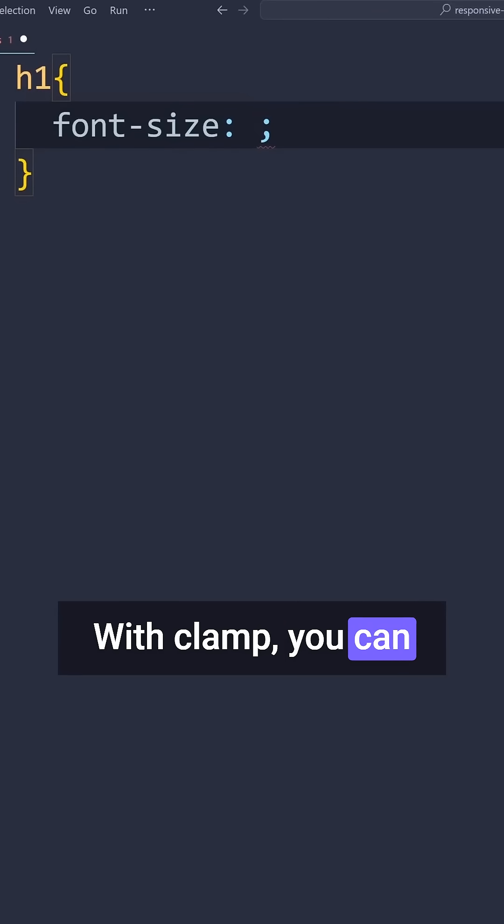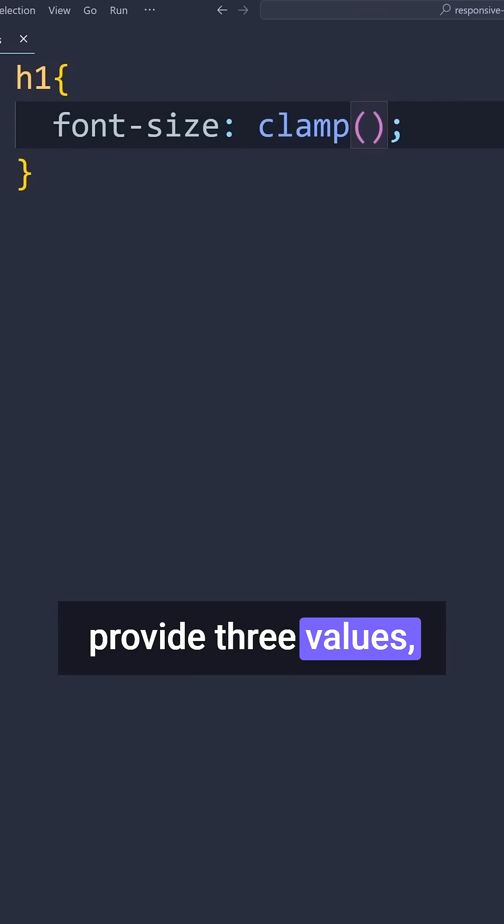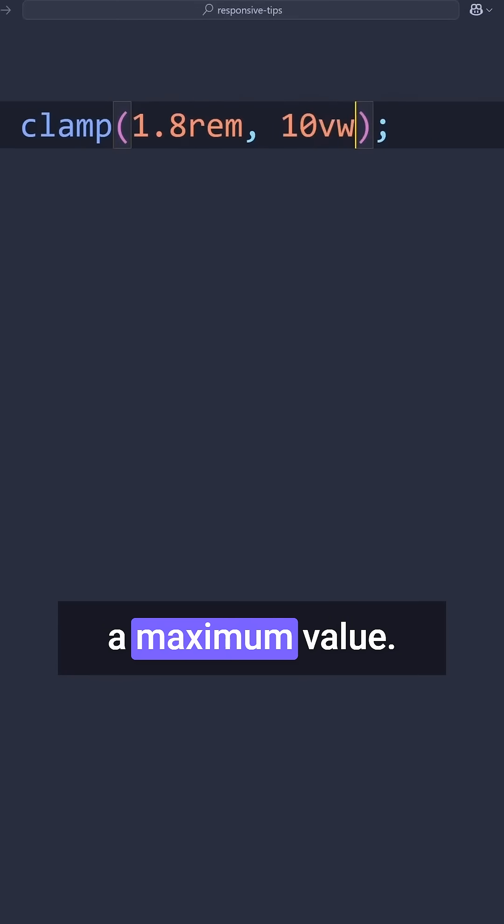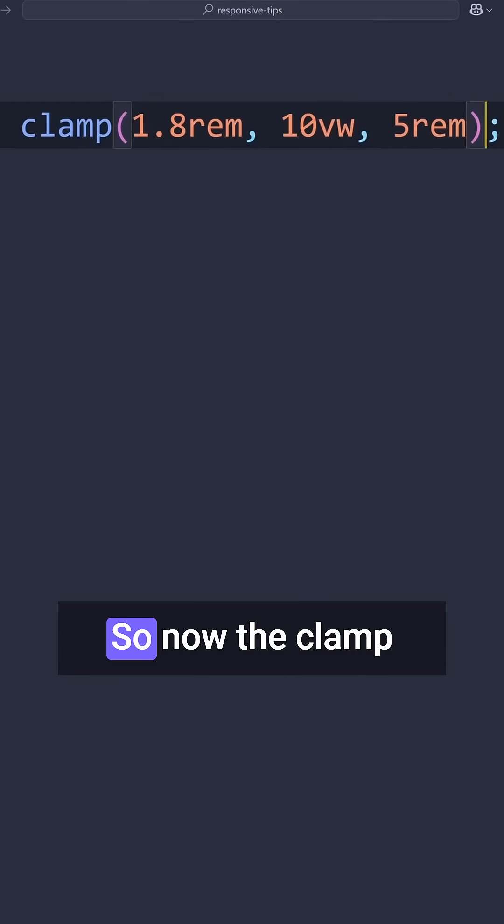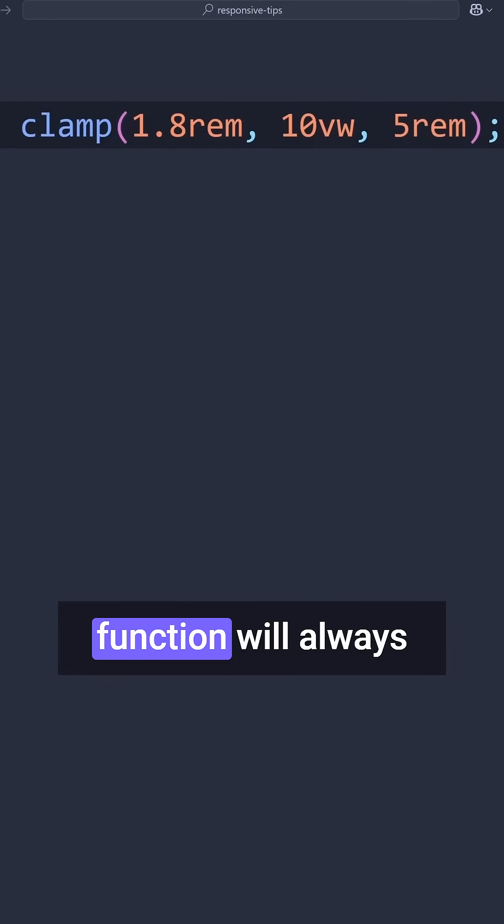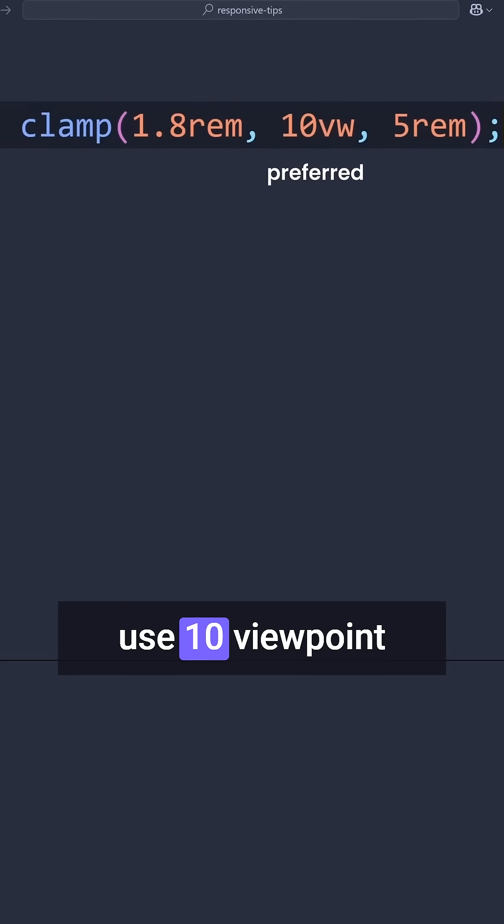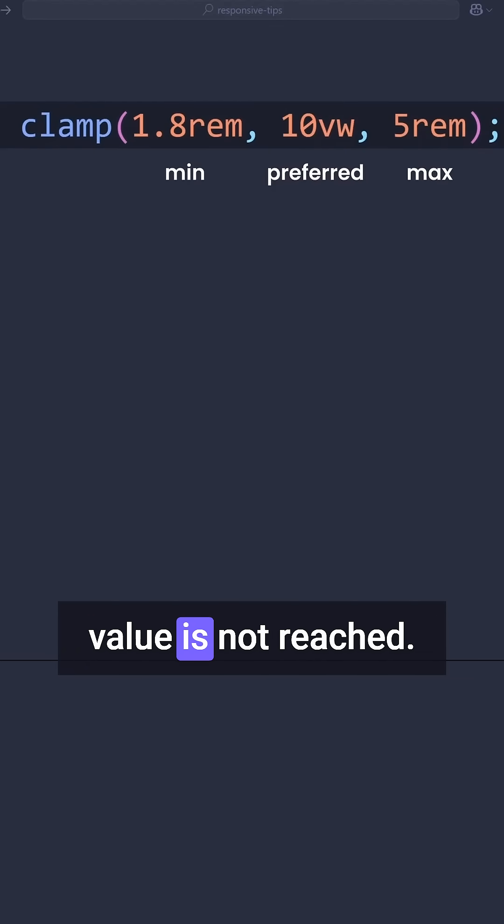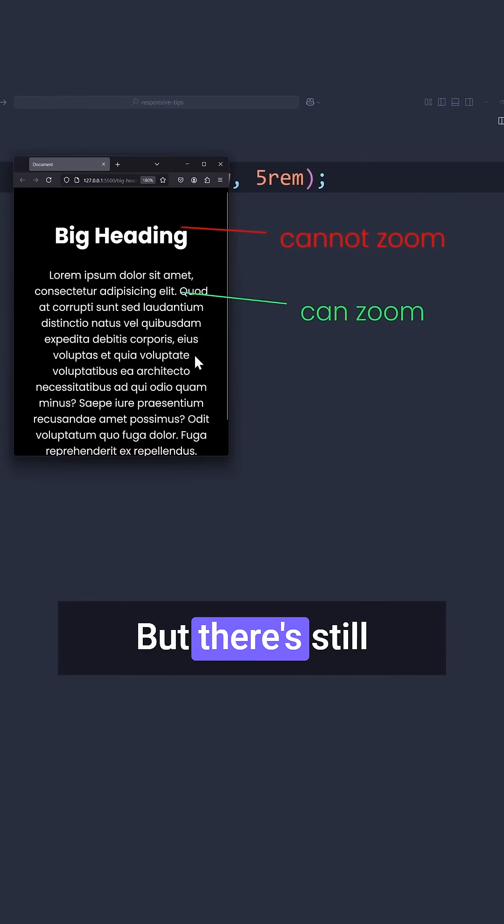With clamp, you can provide three values: a minimum value, a preferred value, and a maximum value. So now the clamp function will always use 10 viewport width, as long as our minimum or maximum value is not reached.